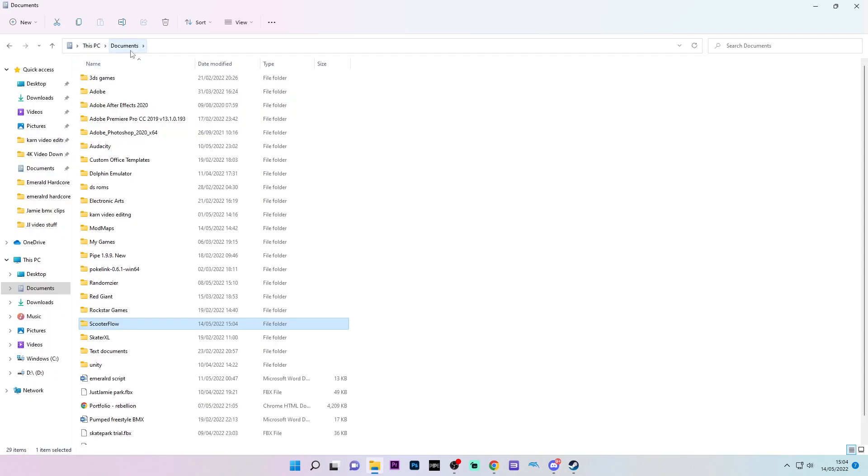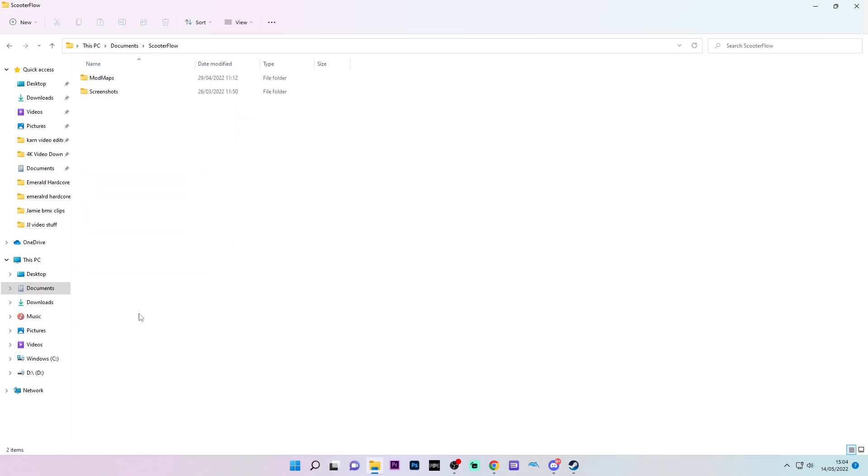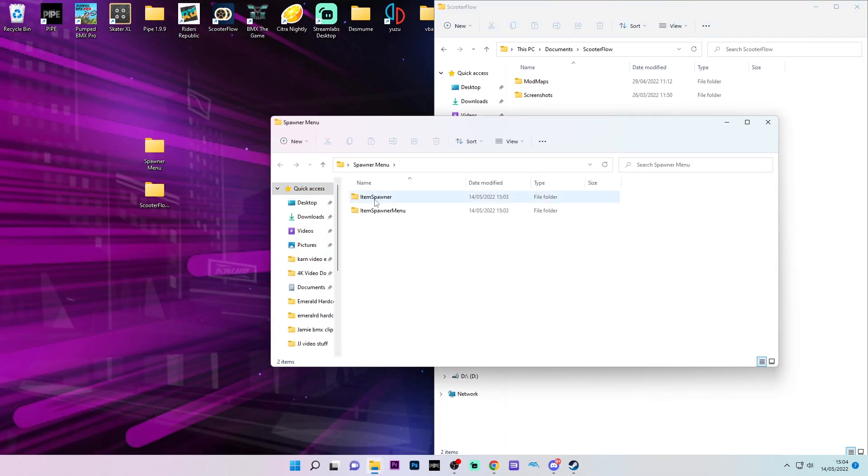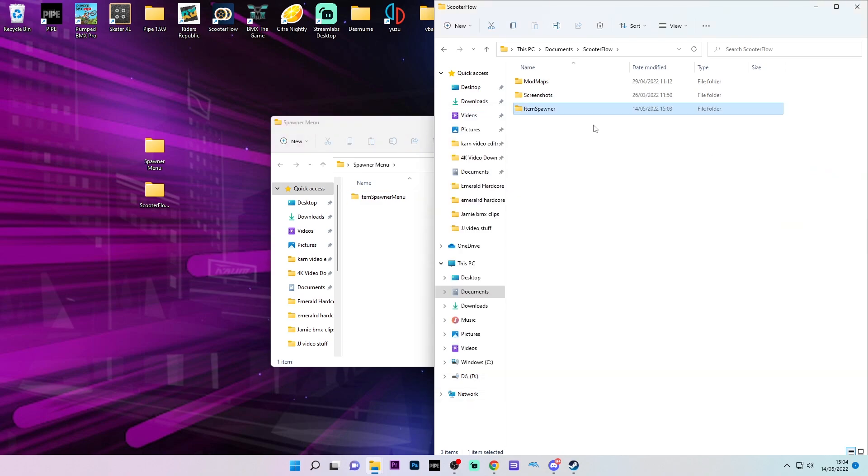Next, you'll need to go to This PC, Documents and go to your Scooter Flow folder. Then go to your desktop and open the Spawner menu folder. Drag Item Spawner into your Scooter Flow folder.